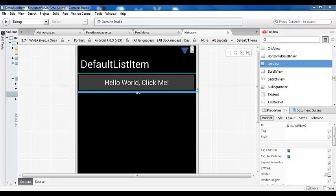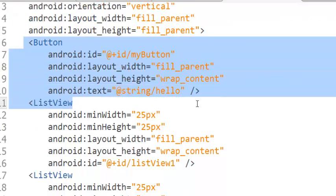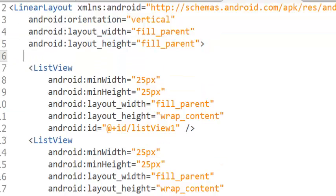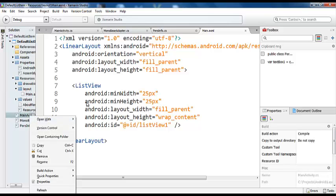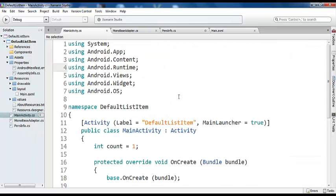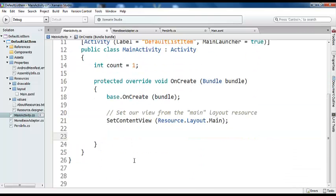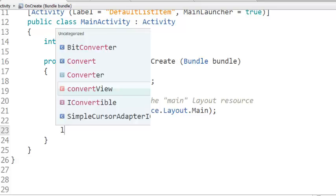Now the base adapter is ready. I come back to the main activity layout. I add a ListView control to it and delete the button which is no longer needed. Save it. Now in our MainActivity CS class, we remove the old code.